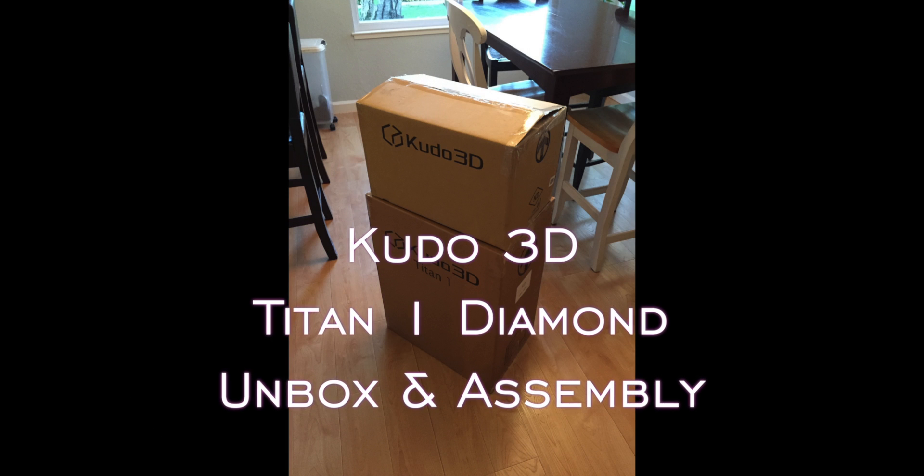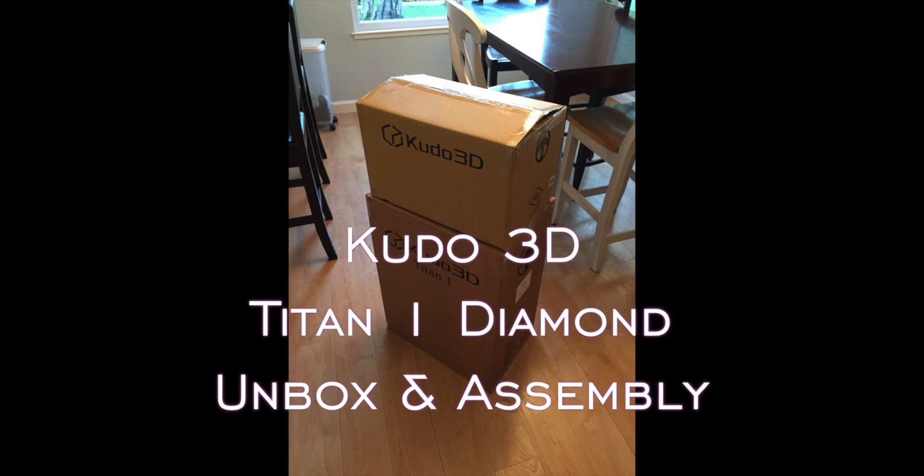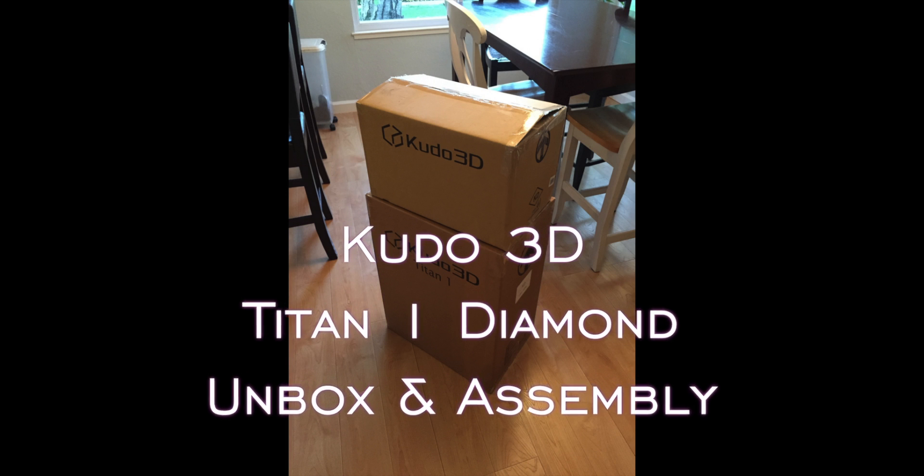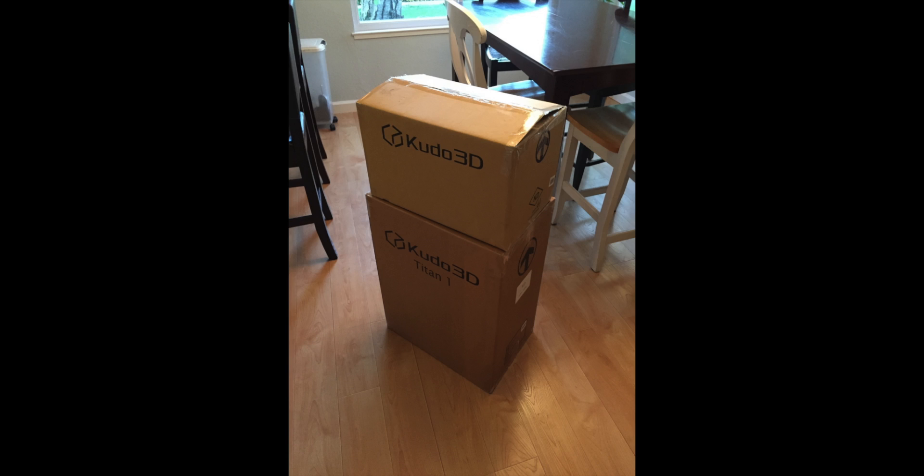Hi YouTube. I wanted to share my experience with you. I just got my Kudo 3D Titan and I thought I would do a little unboxing and assembly video for you here.